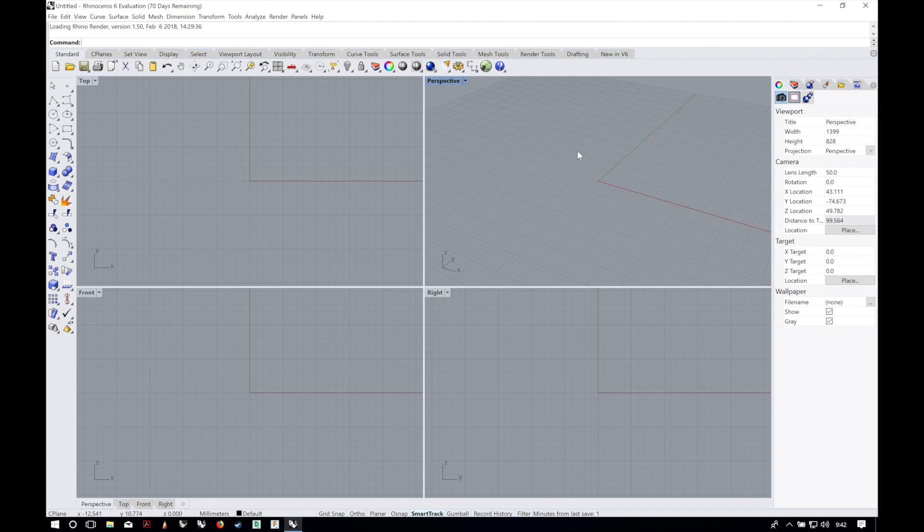I'm going to start with a beginner level series, and if you like these kinds of videos maybe we'll make an intermediate and advanced level series too. In this video I'll be giving you an overview of the Rhino 6 for Windows User Interface.